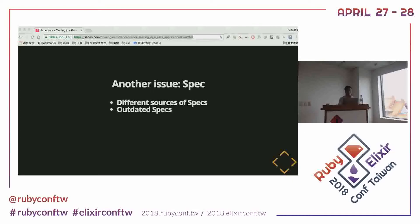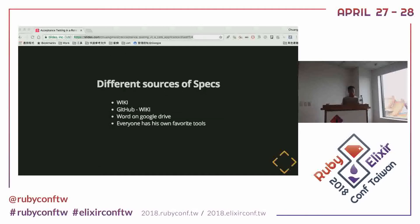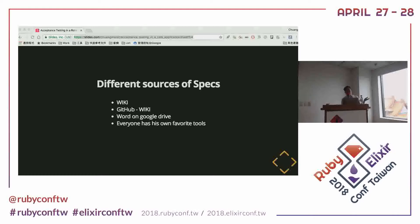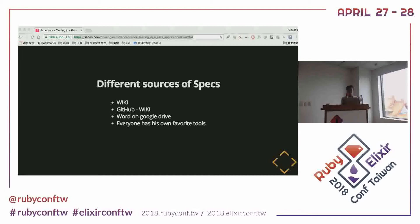I want to introduce two typical kinds of spec problems in projects. The first is different sources of specs. As I mentioned, developers like to write down specs in the wiki system — maybe GitHub wiki, maybe Jira wiki. But on the other hand, your project managers or issue owners are not developers, so they usually use their own tools to write down the specs, perhaps a Word document on Google Drive.